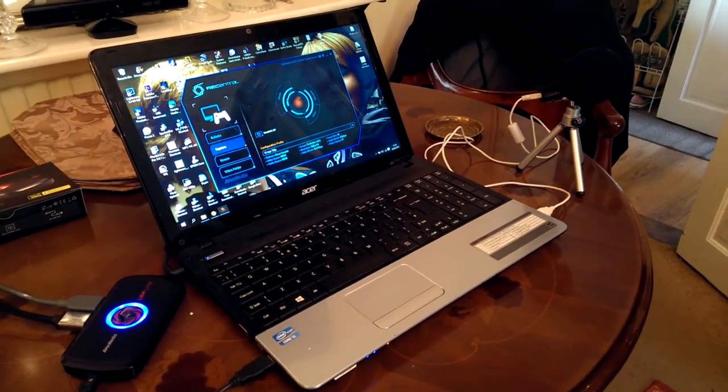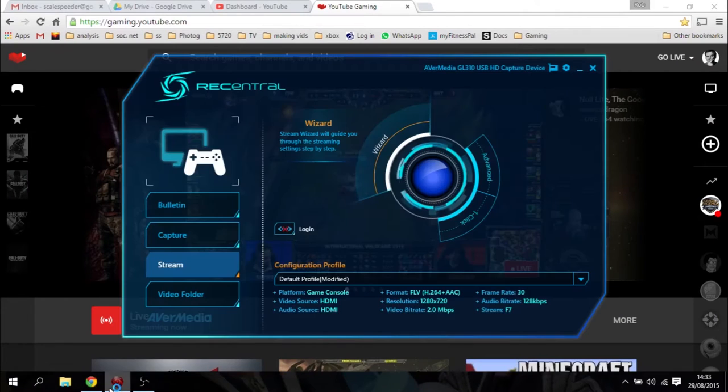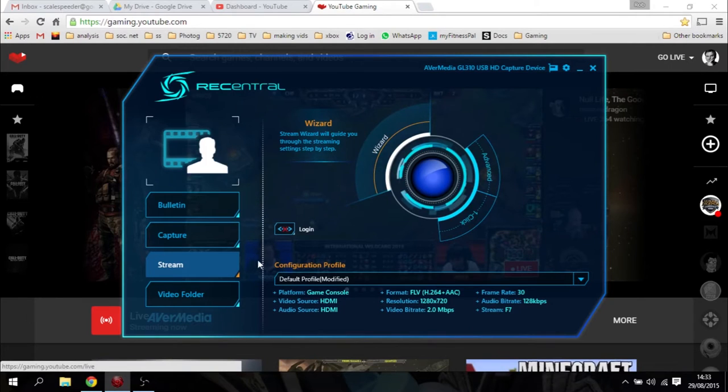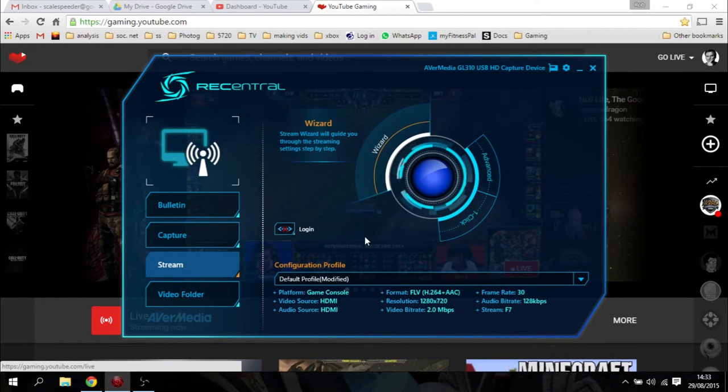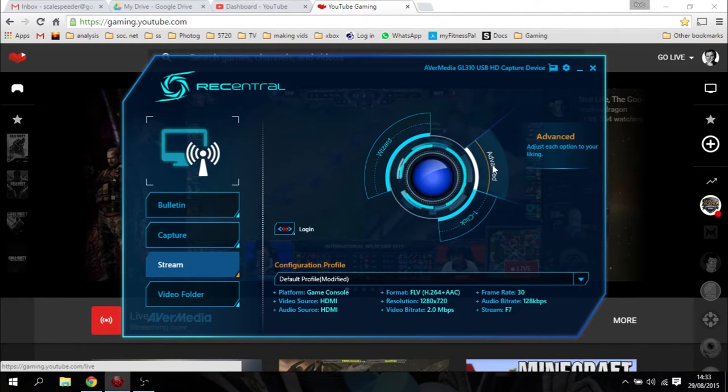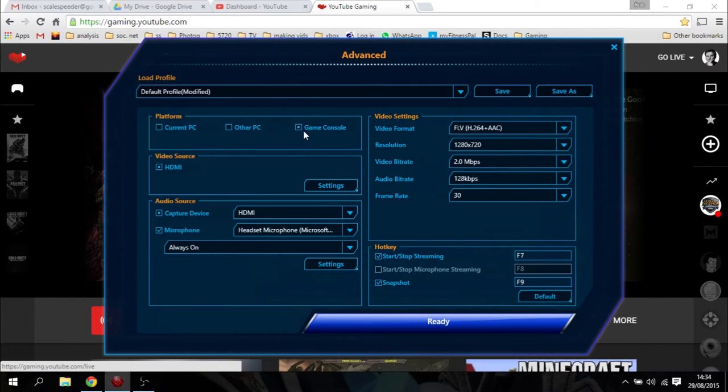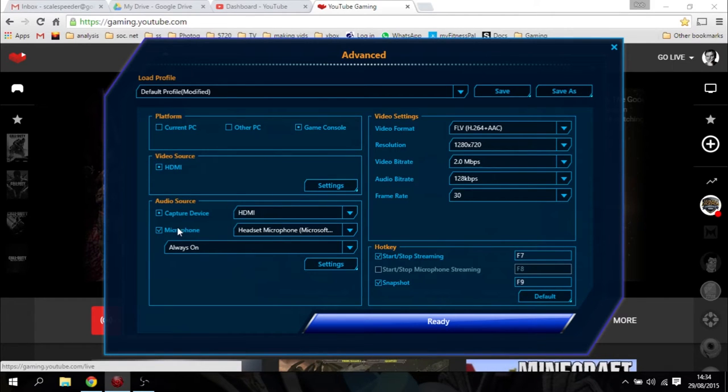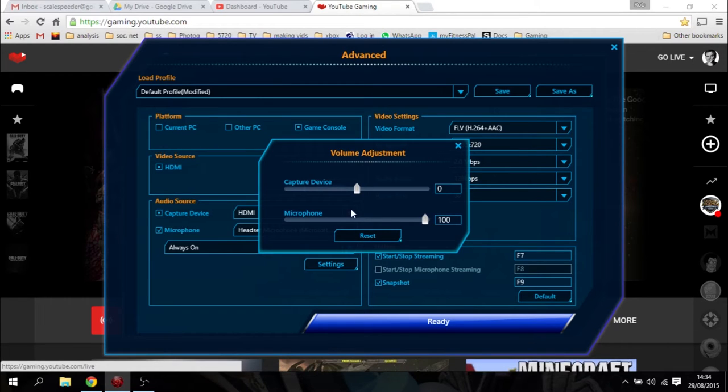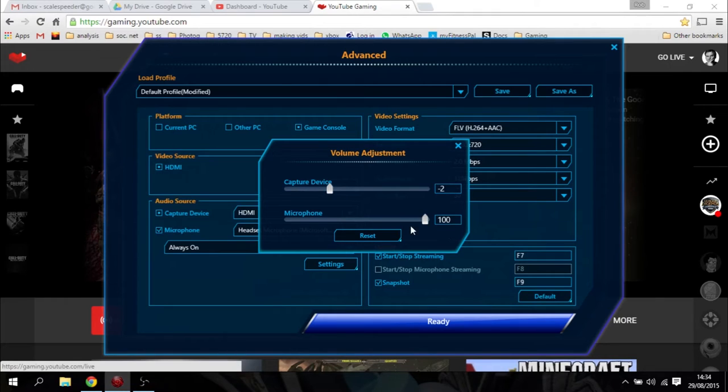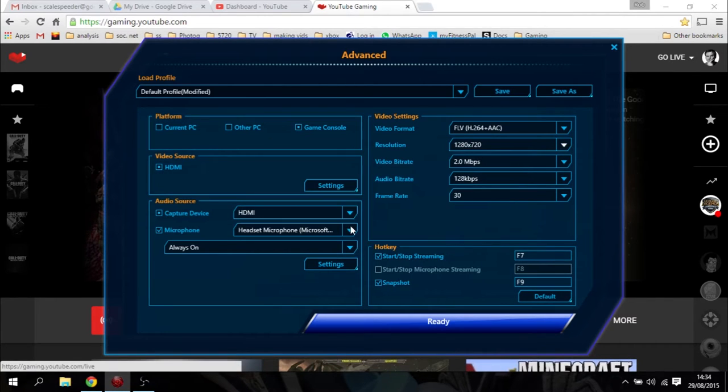Next, you must have installed the RecentCentral software and have your LGP Lite plugged in. Then go to the settings, click on Stream first, then go to the Advanced bit on the right. You want to put in these sorts of settings: make sure it's set to Game Console, video source HDMI, capture device HDMI. If you're using a microphone, click on the microphone, then click on settings. I knock the capture device down to about minus two and keep the microphone at 100, and that kind of equals up the different levels.